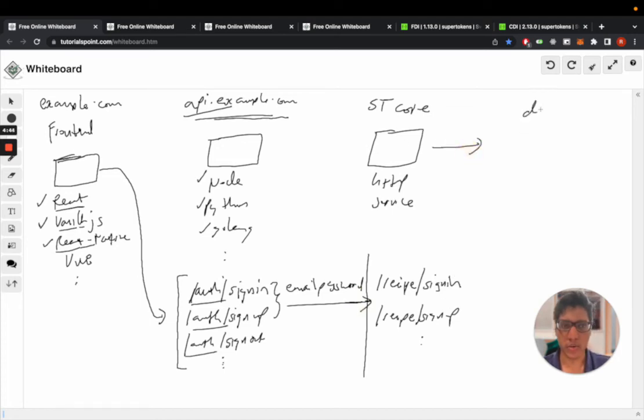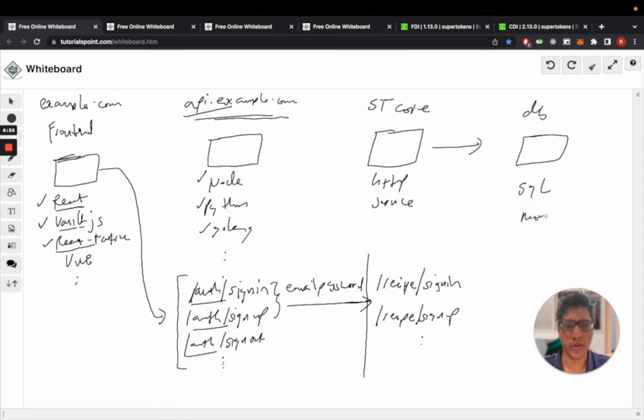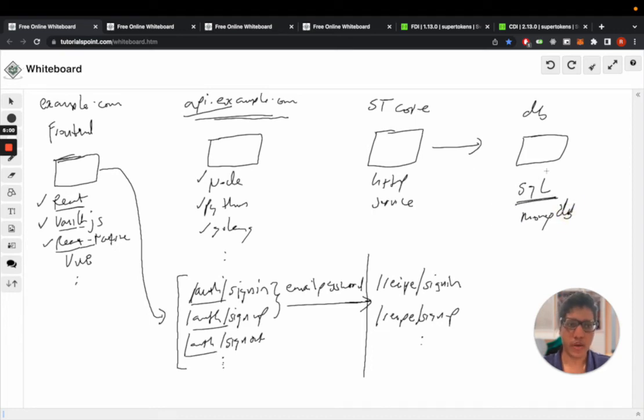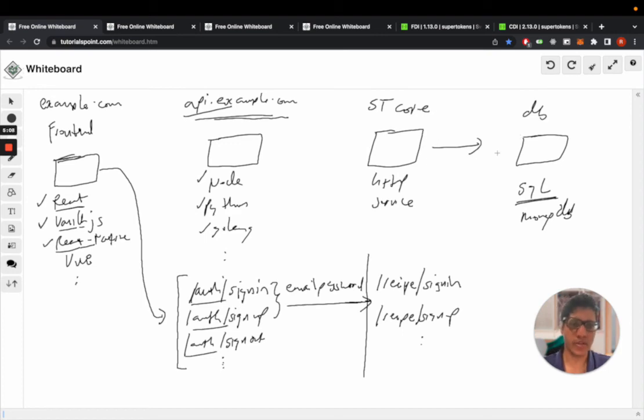You have a database - we support SQL databases and have partial support for MongoDB, but primarily it's SQL. This could either be your own database if you're using the self-hosted version of the core, or if you're using a managed service, this database is also hosted by us.